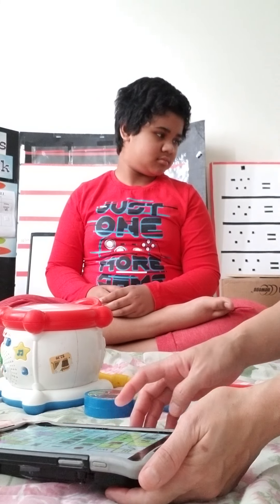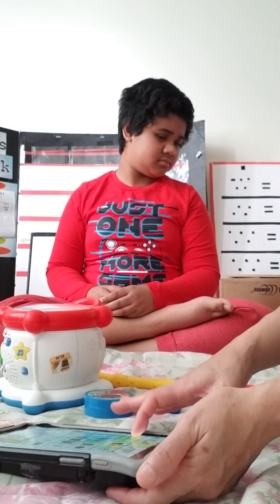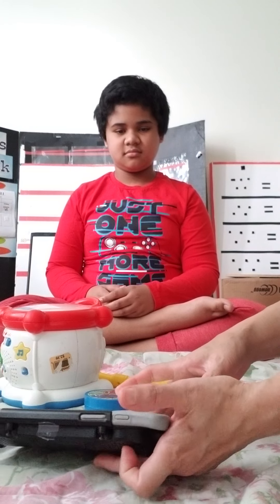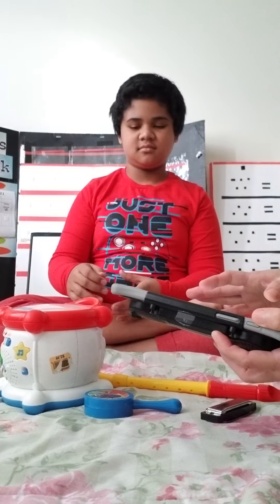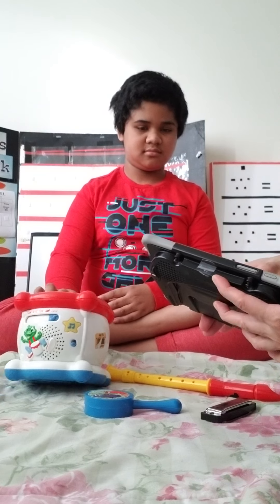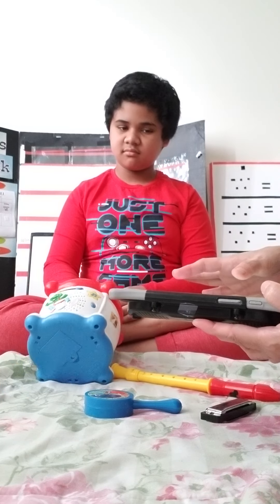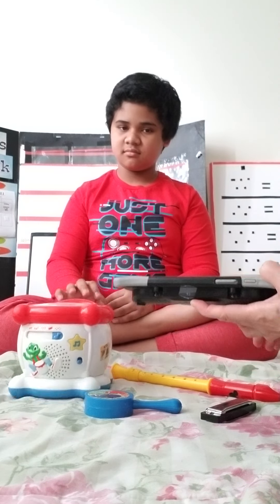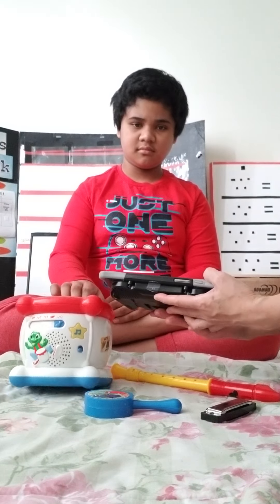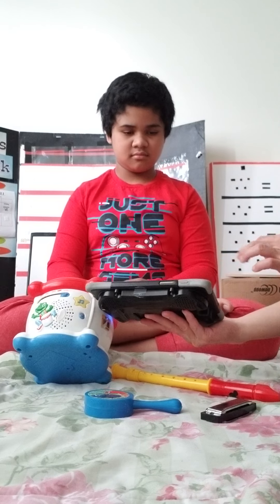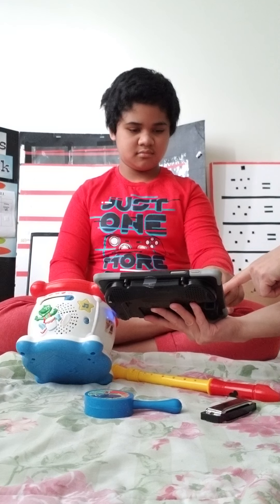Let's see what Keshav wants to play or use to play his music. All right, Keshav, what do you want? What instrument do you want to play?